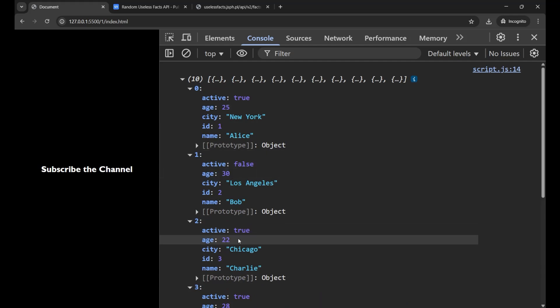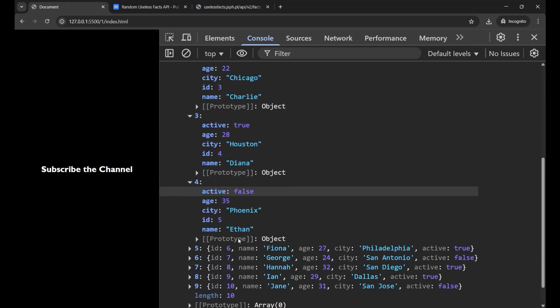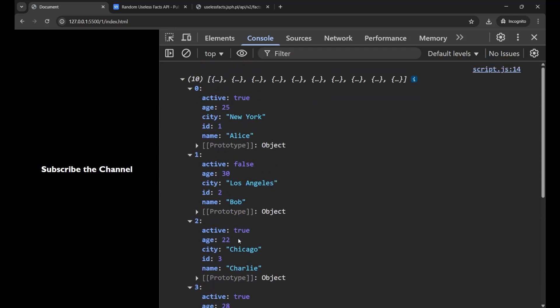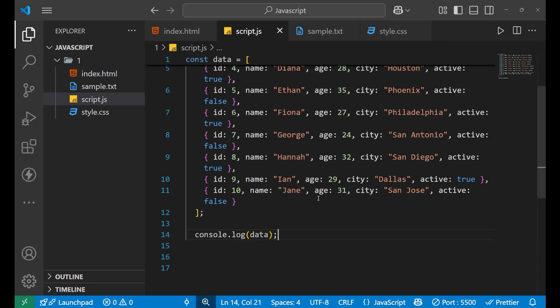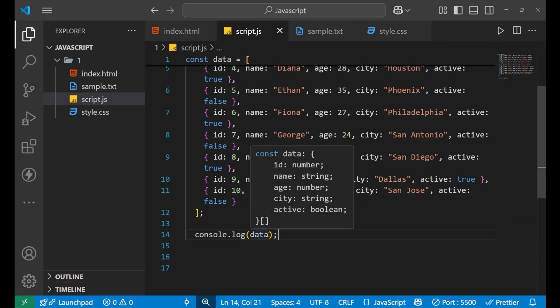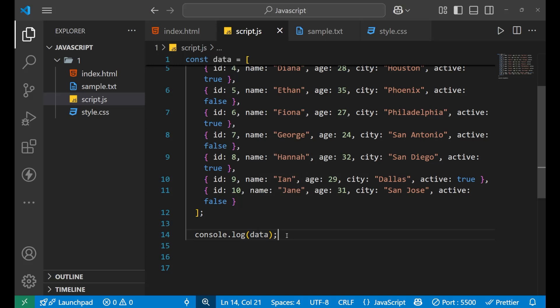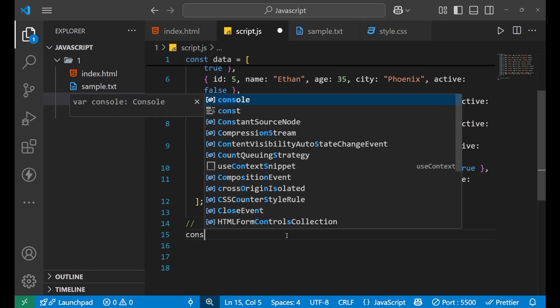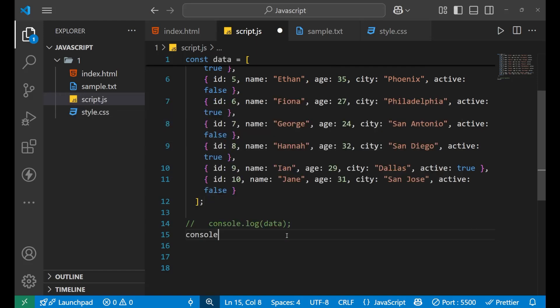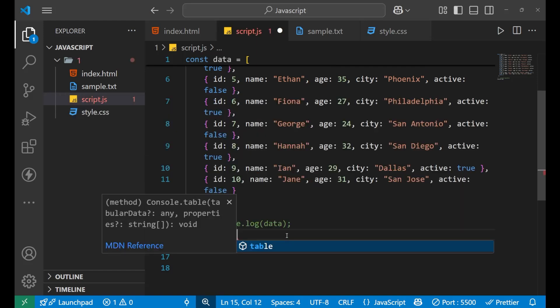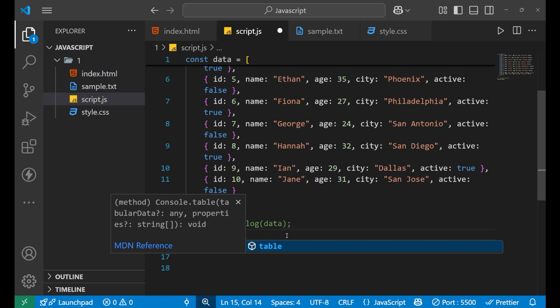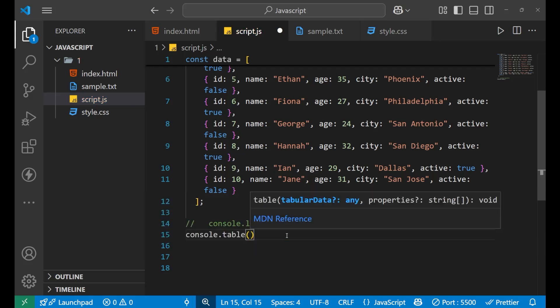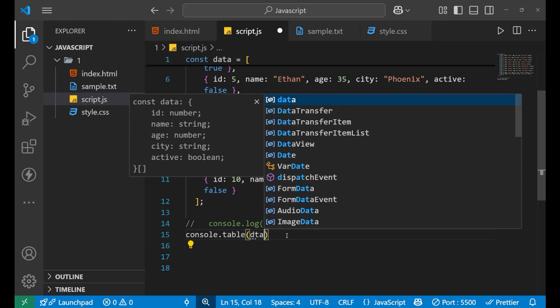To solve this problem, we can use the first method of debugging JavaScript code. Instead of console.log, we are going to use console.table. We write console.table, put a bracket, and then write the name of the array, which is data.